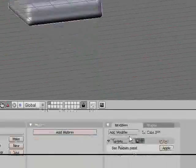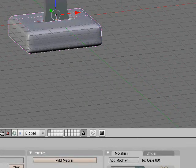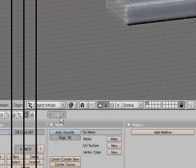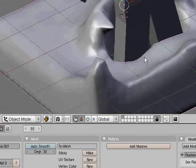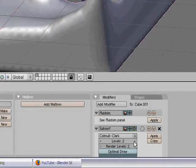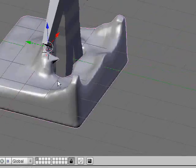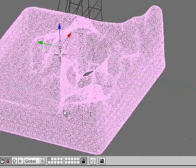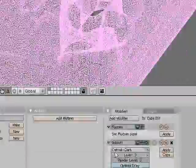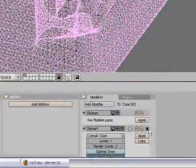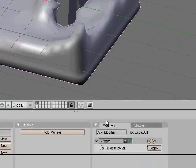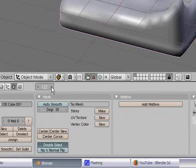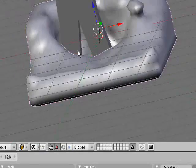I want to see what that subsurfed is. I don't think I've ever really subsurfed water. It doesn't look too bad. Jesus, a lot of vertices, huh? It's not that bad.